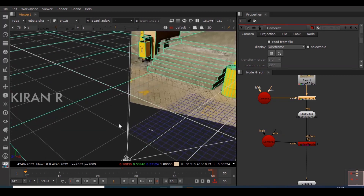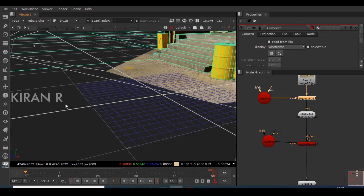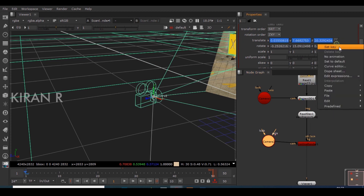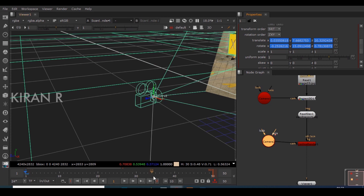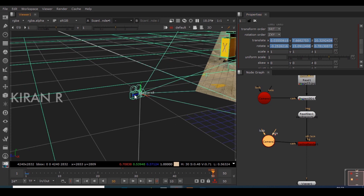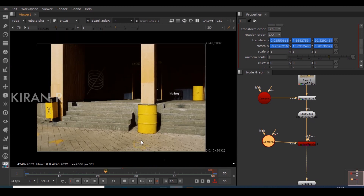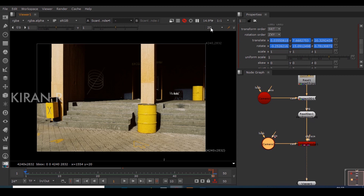Both cameras are now in the exact position — you might think it's a single camera, but there are actually two cameras. I'll select Camera 2 and set keys on translation and rotation on the first frame, then go to the last frame and do a slight translation. Remember, I'm animating Camera 2 and not Camera 1, because Camera 1 is projecting the image used as a texture. Camera 2 is what we're animating, and now you can see the camera animating and the depth of the image becoming visible.